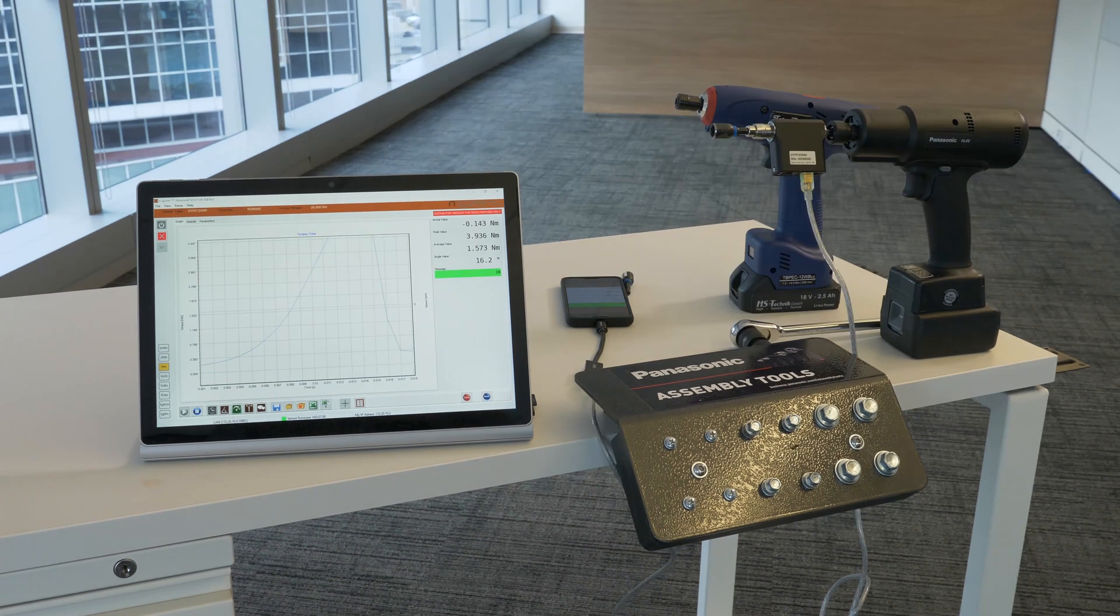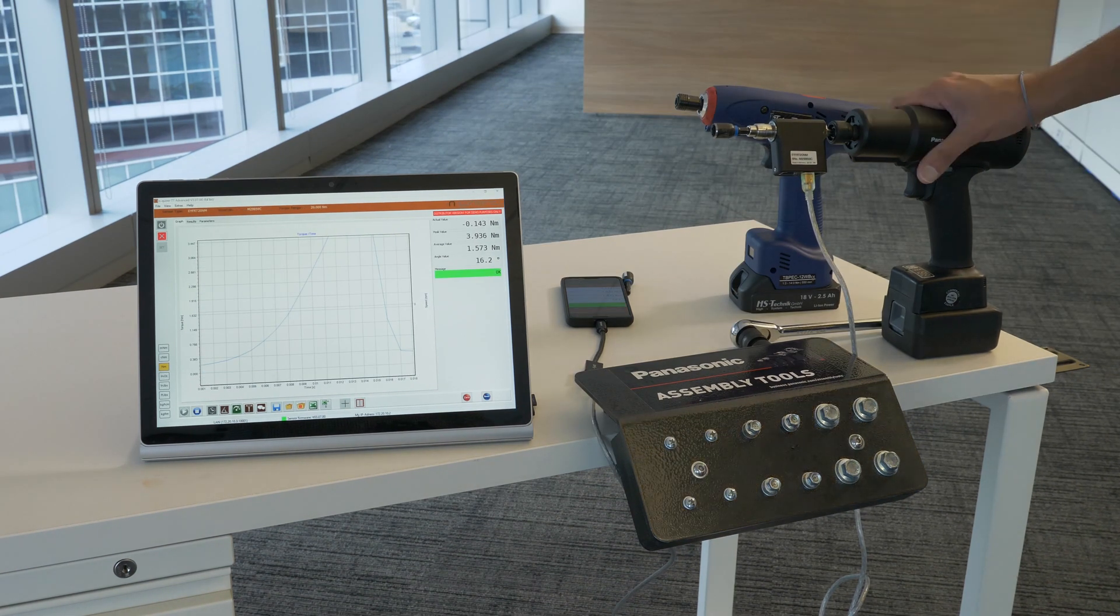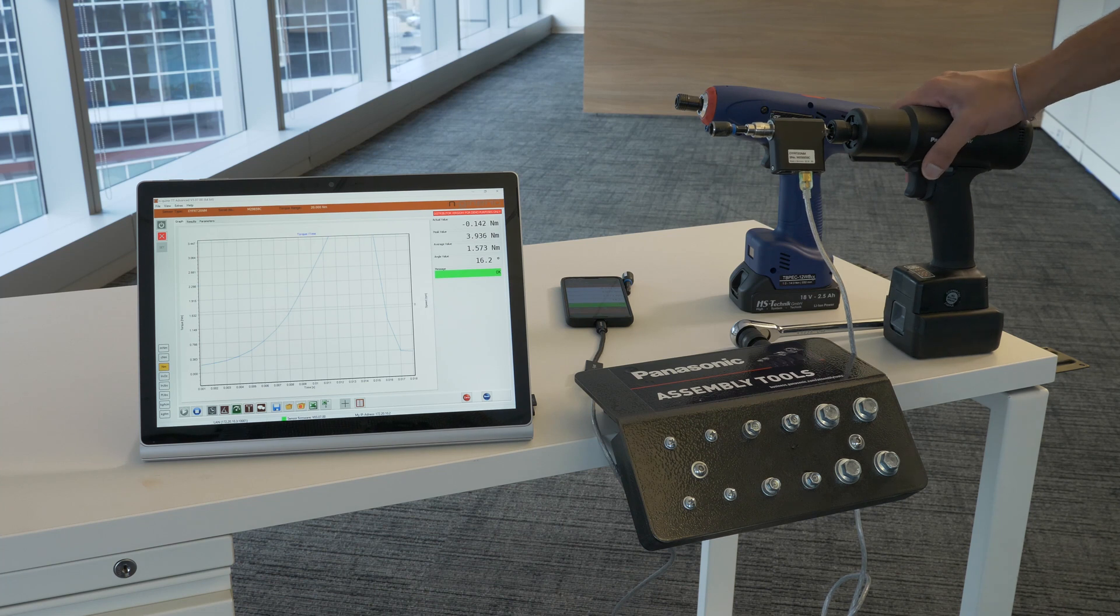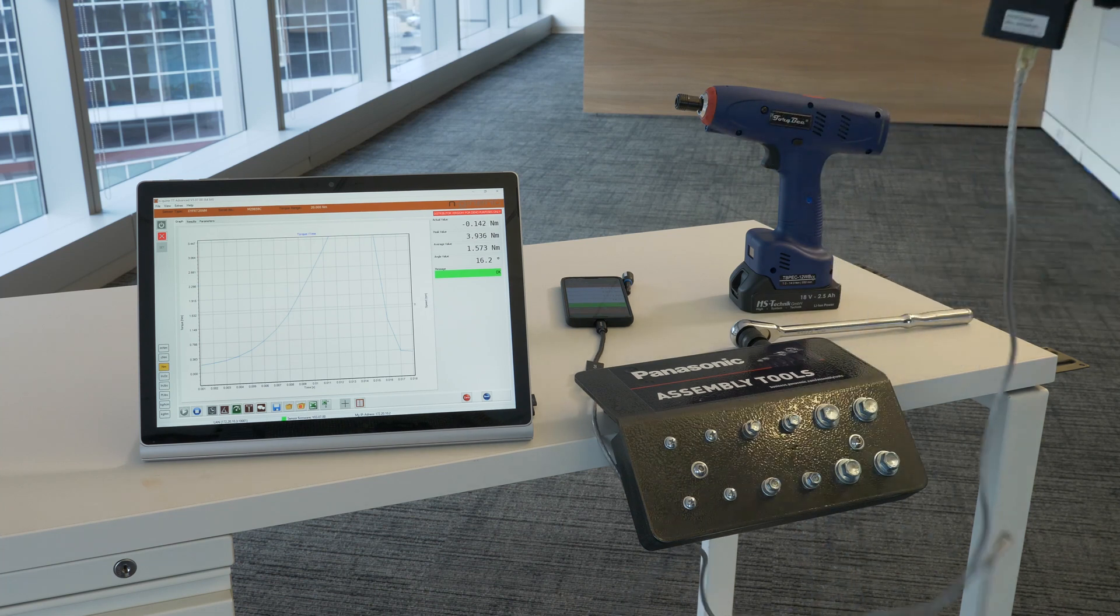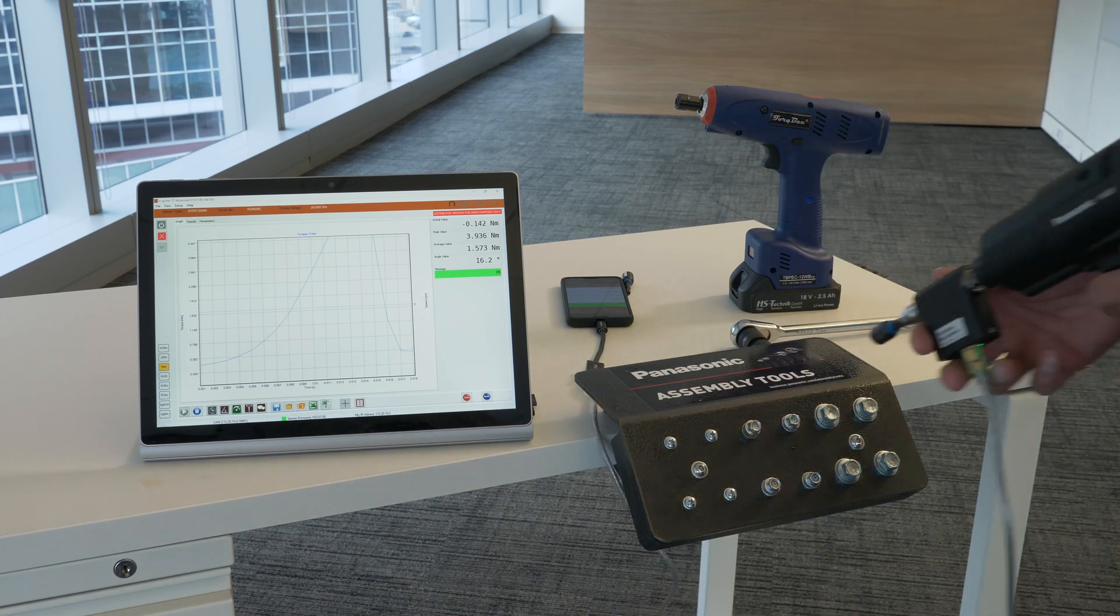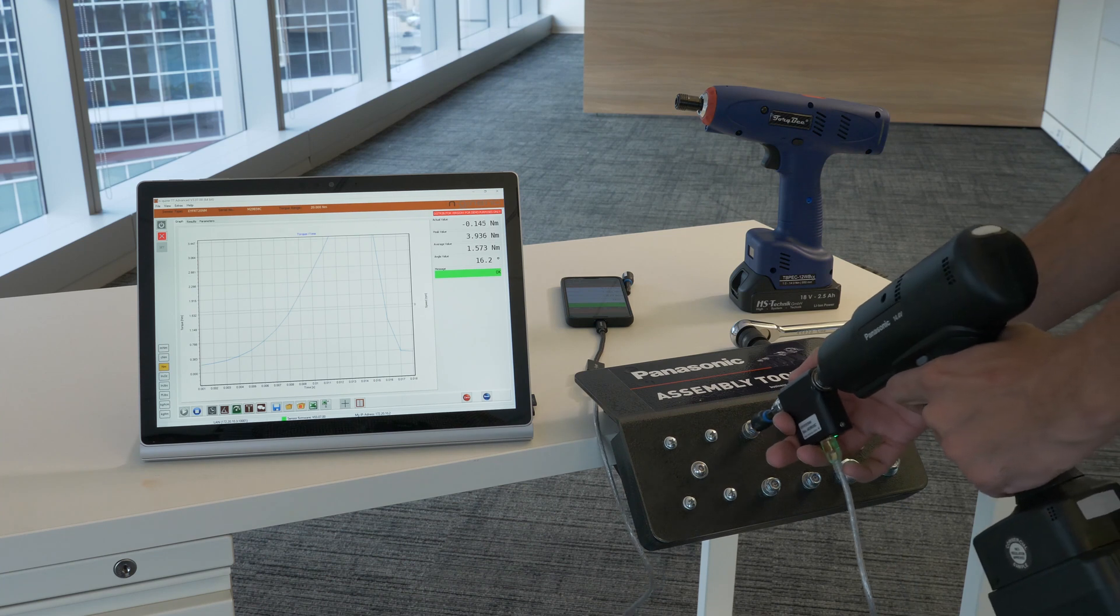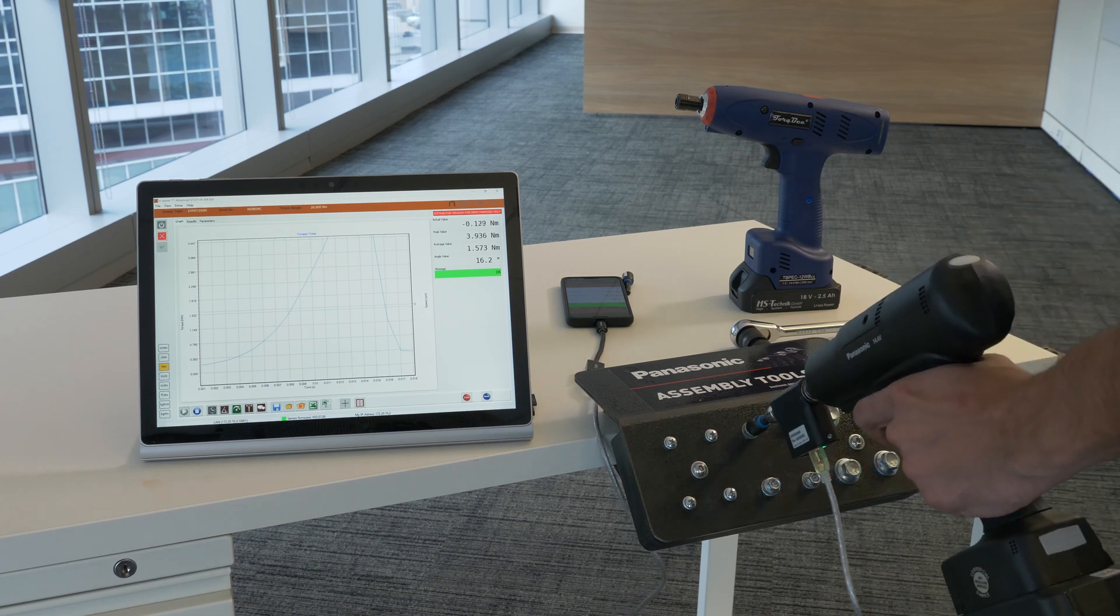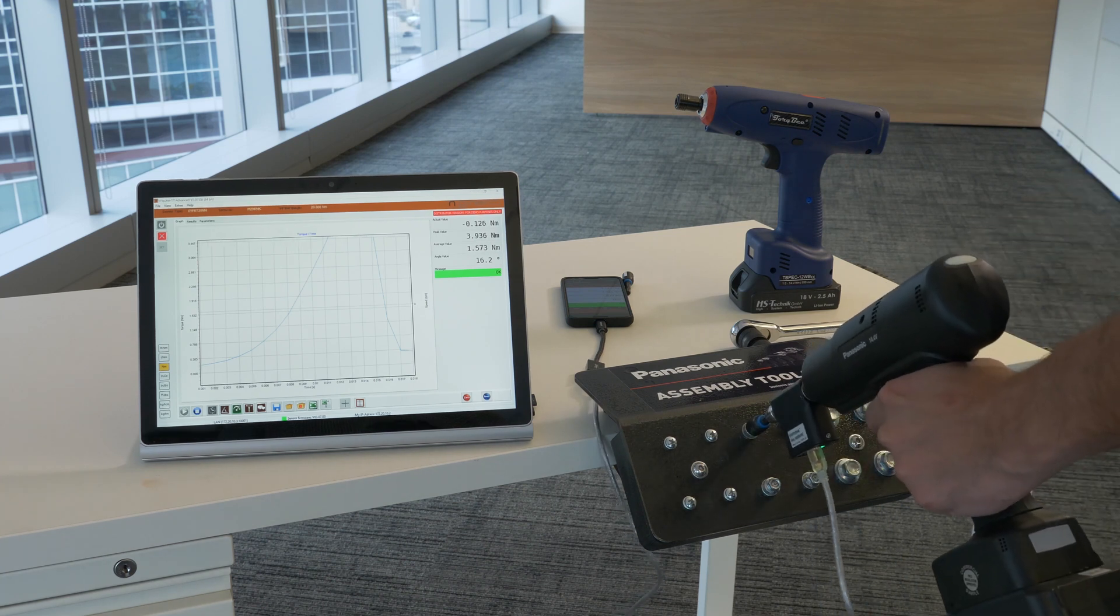A rotary transducer can be attached to a clutch tool to verify the torque coming out of the tool itself. Generally you can't get a torque value out of a clutch tool, but when a rotary transducer is attached you can verify the torque directly on an application.